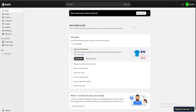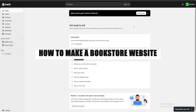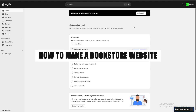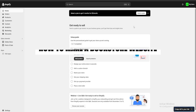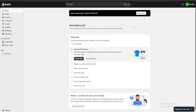Hello guys and welcome. Today we're going to see how to make a bookstore website using Shopify. Be sure to check the link in the description for a three days free trial and also a one dollar for one month one time deal. So without further ado let's get going.